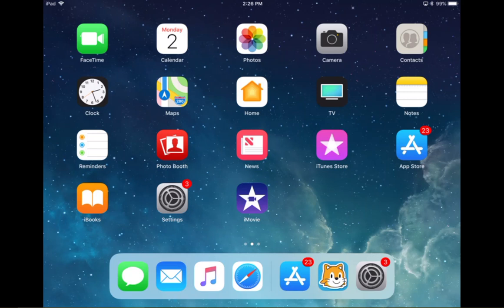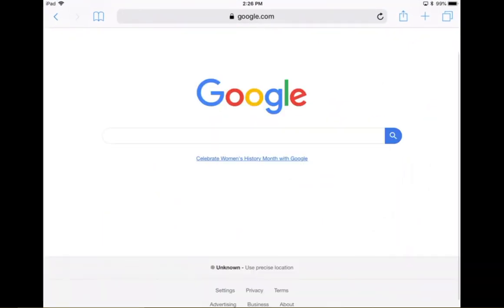First, I'm going to open up my iPad or iPhone and I'm going to locate the Safari browser, which looks like a compass. Safari is how I get to the internet.